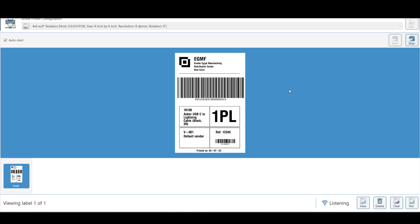Here we can see the label. We have a barcode for the license plate, item information, quantity and unit of measure, vendor information, customer reference number specified in the Purchase Order header, a barcode for the purchase order, and when the license plate has been printed.